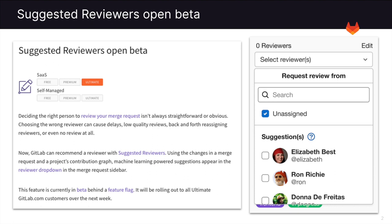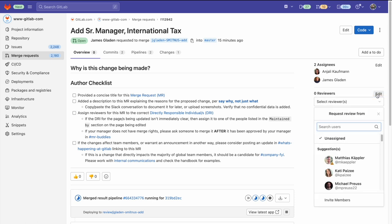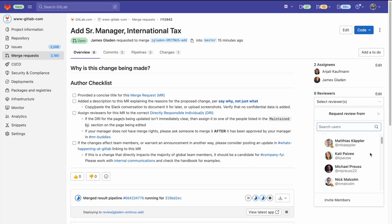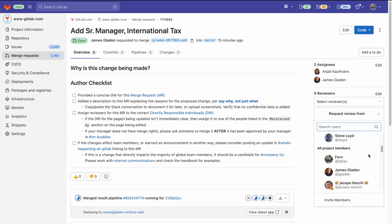Using the changes in a merge request and a project's contribution graph, machine learning-powered suggestions appear in the reviewer drop-down in the merge request sidebar. Now let's take a look at this feature. Here, within the merge request overview, when I edit the reviewers, you can see there are some suggestions at the top. And when I scroll down, you can see that all the project members are listed.